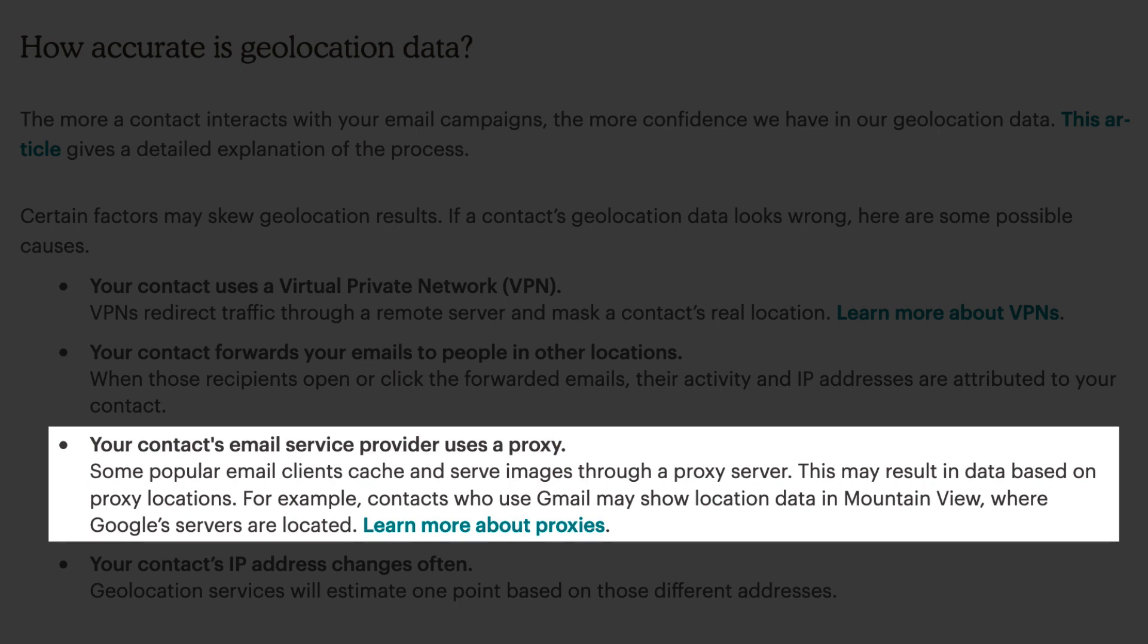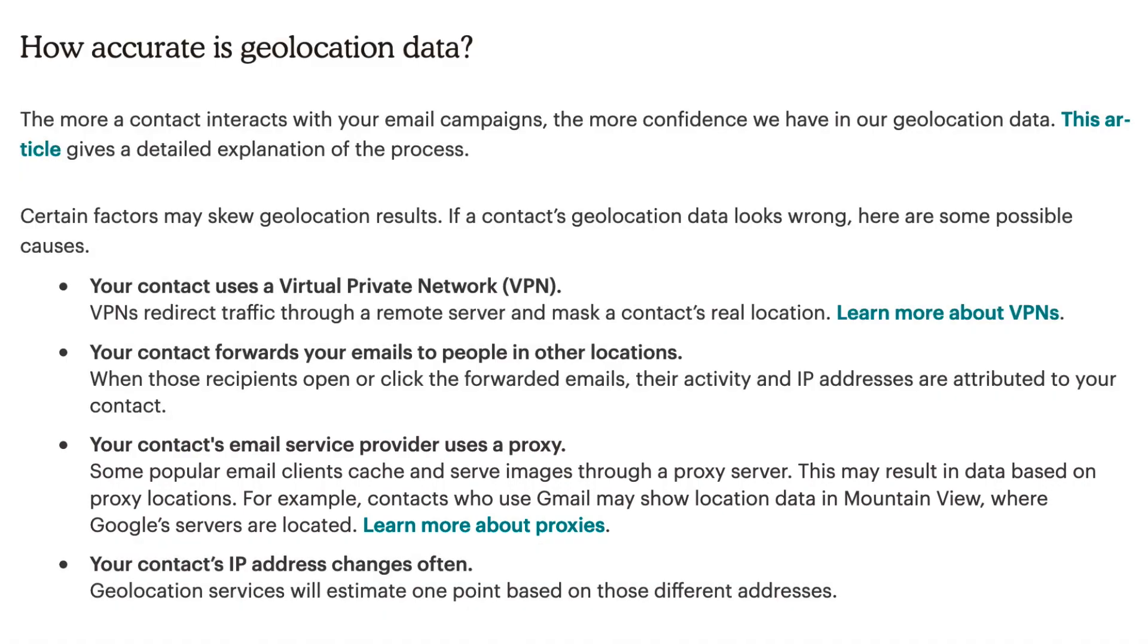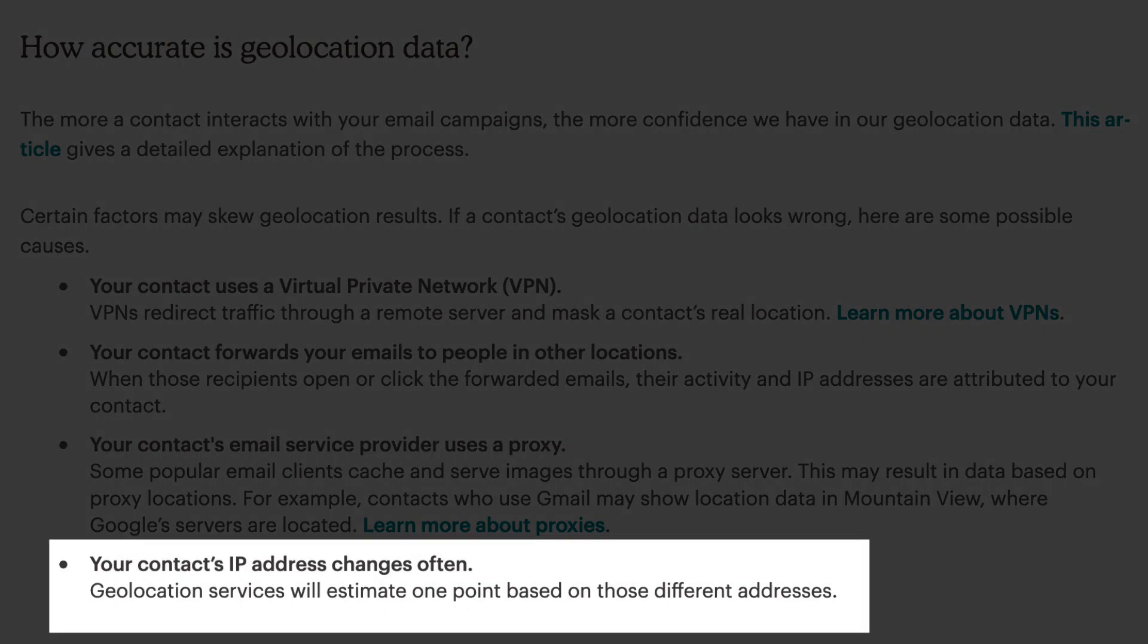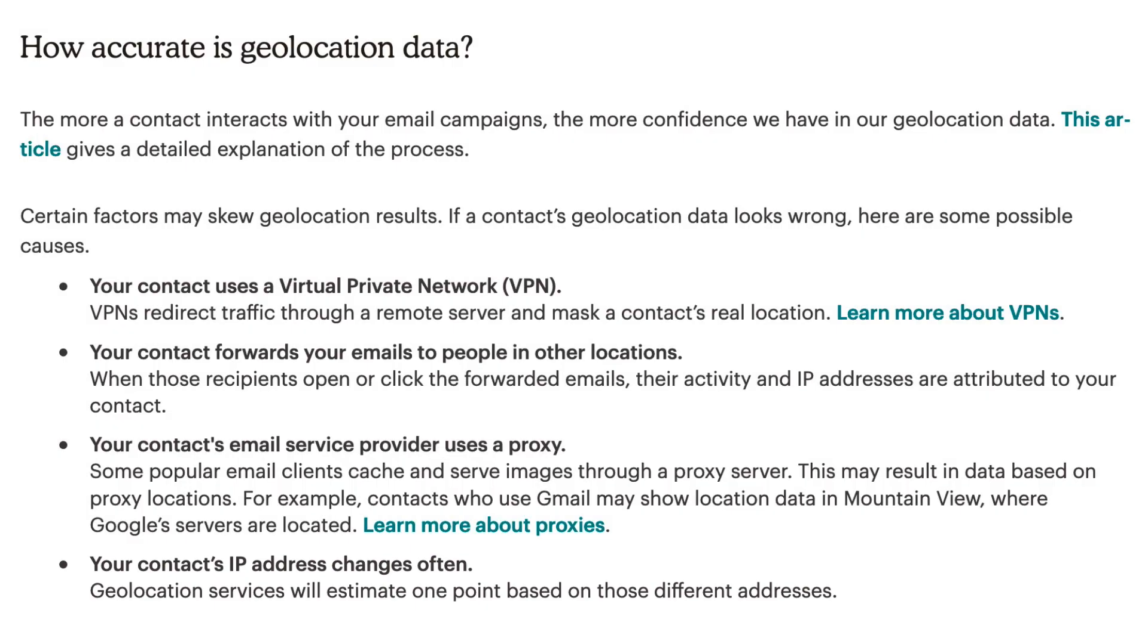For example, contacts who use Gmail may show location data in Mountain View, where Google's servers are located. Lastly, if your contact's IP address changes often, geolocation services will estimate one point based on those different addresses.